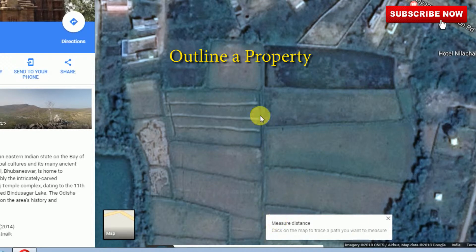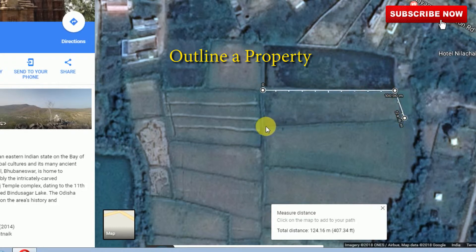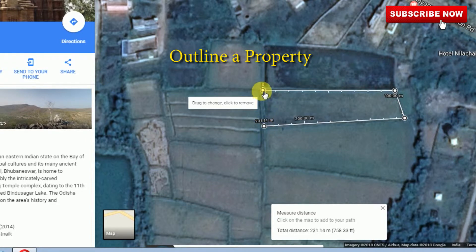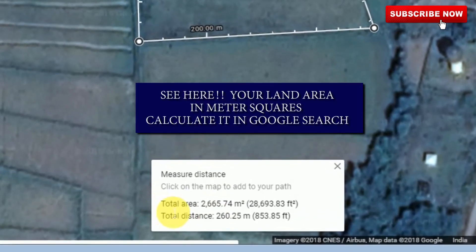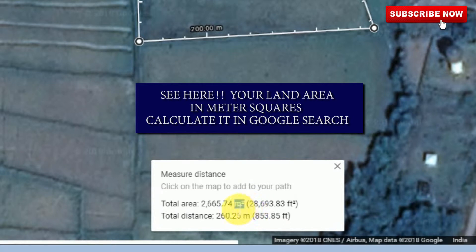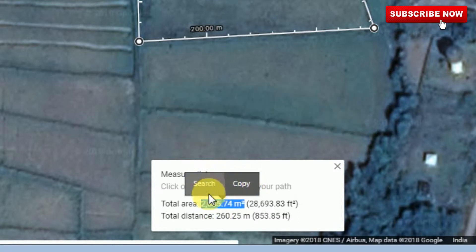Now click the map to start marking the boundary of the land — click here, here, here, here, and here. Okay, that's all. Total area: 2665.74 square meters.